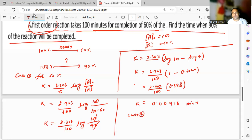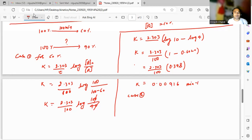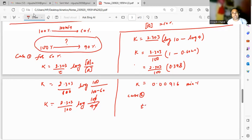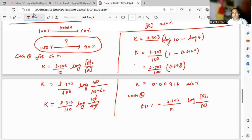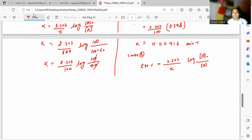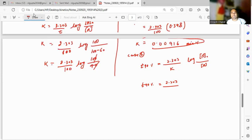Now Case 2 — very simple. They are asking for the time required for 90 percent completion. So t for 90 percent equals 2.303 upon k, times log of initial concentration upon final concentration. We have already found k, which is 0.00916.